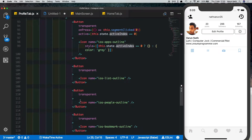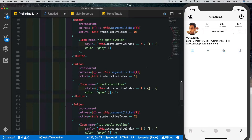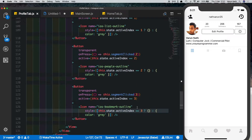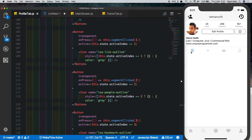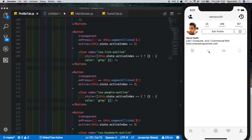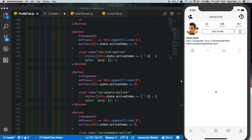To save time I've copied everything into the other buttons and updated the index counts — one for the second button, two for the third, and three for the fourth. Now you can see that by default the first button is selected and the others are dim gray. If we click the second button it becomes active, and if we click the third one, the third becomes active.